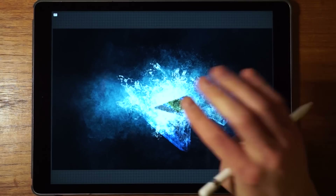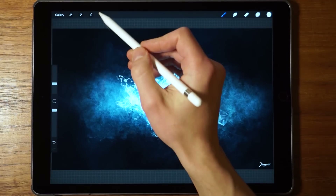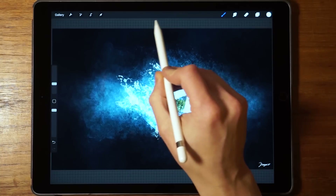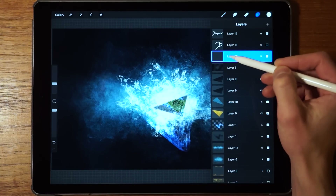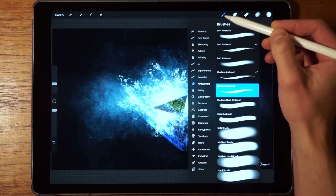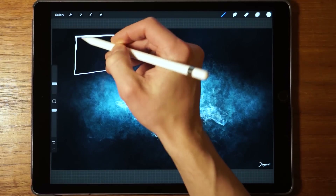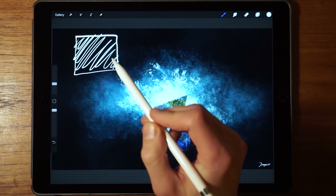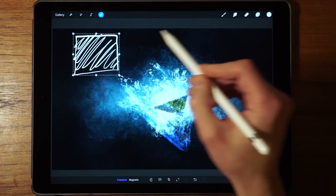We tap with four fingers to reveal the interface and now we're going to be working with the transform tool, which is this icon right here. We tap on that and it says 'layer empty.' It's saying that because we don't have anything on this layer right now — the transform tool selects the contents of the layer, not the layer itself. So if we draw something like a square and then click on the transform tool, you see it's going to select the contents of the layer.